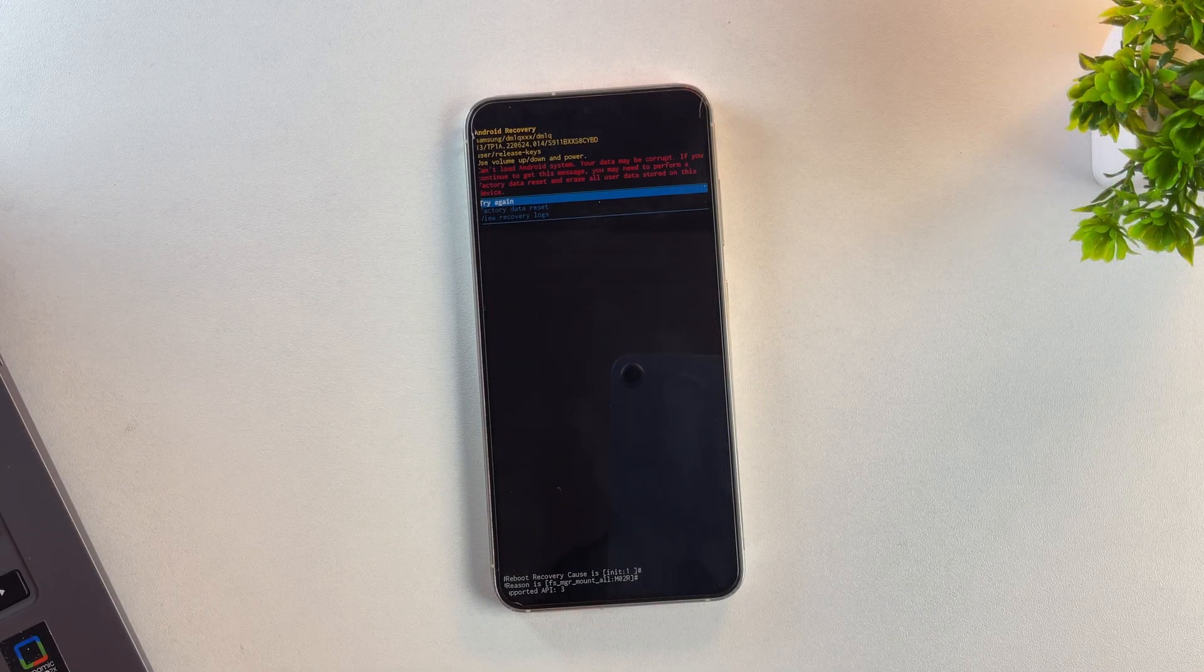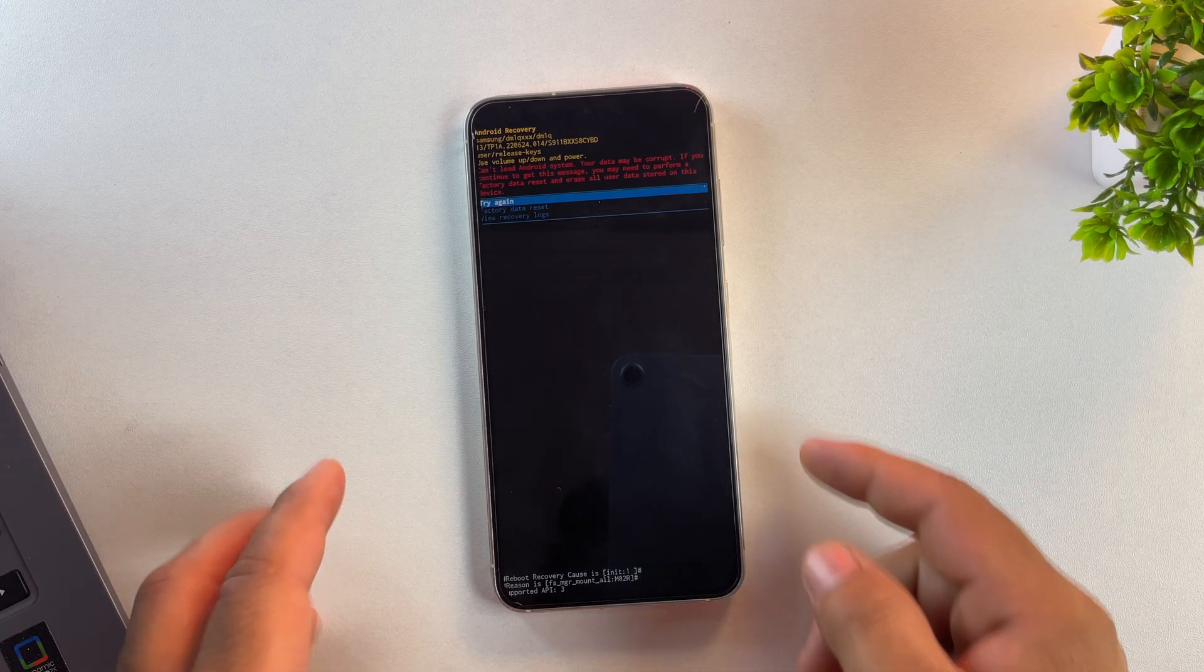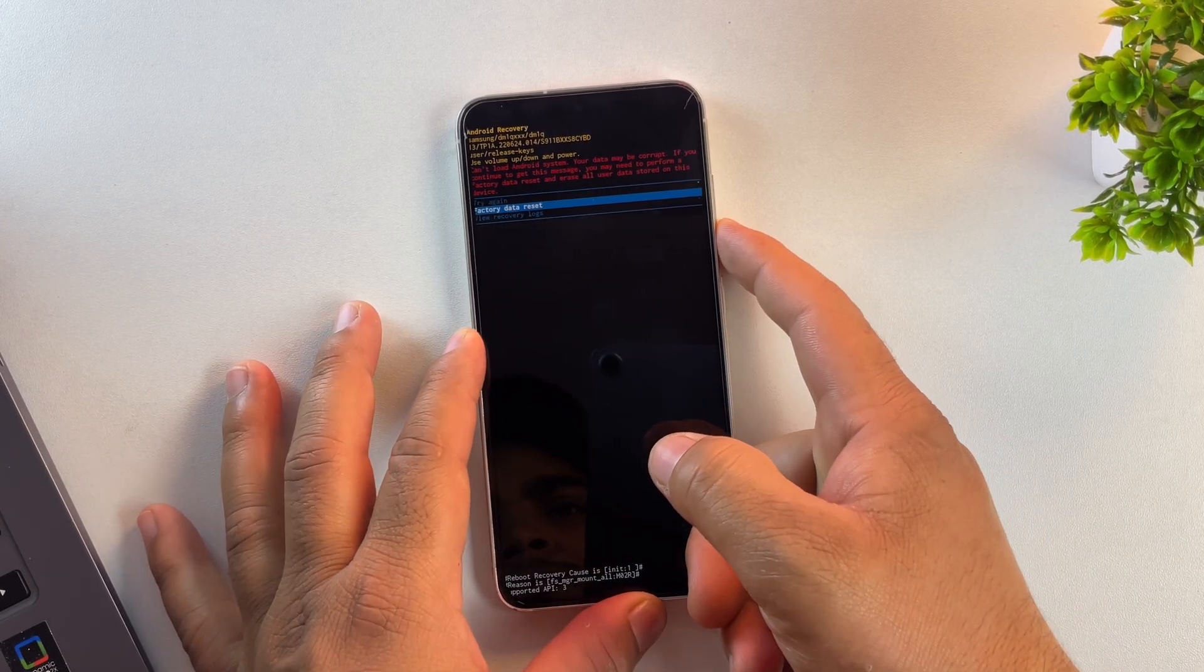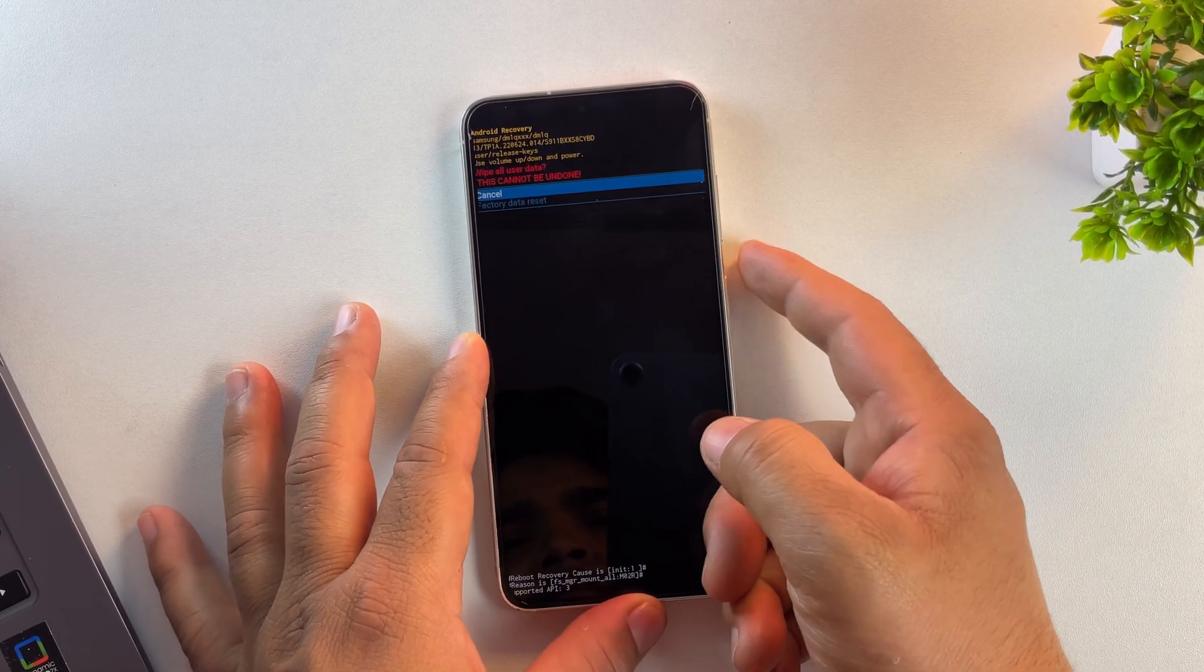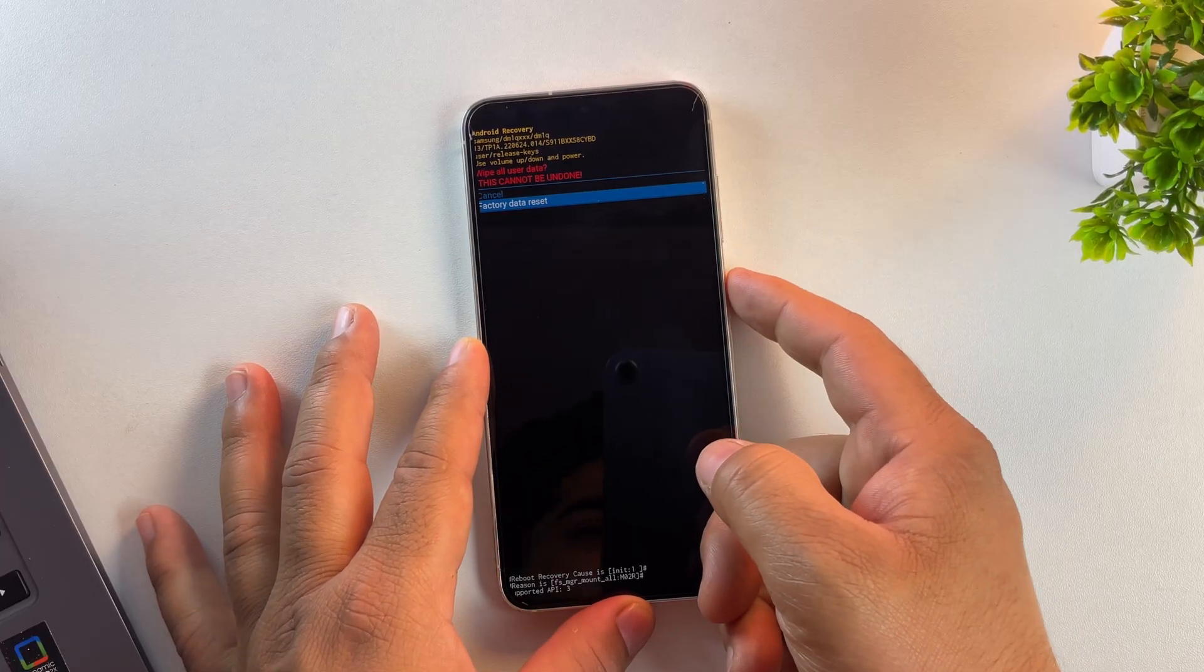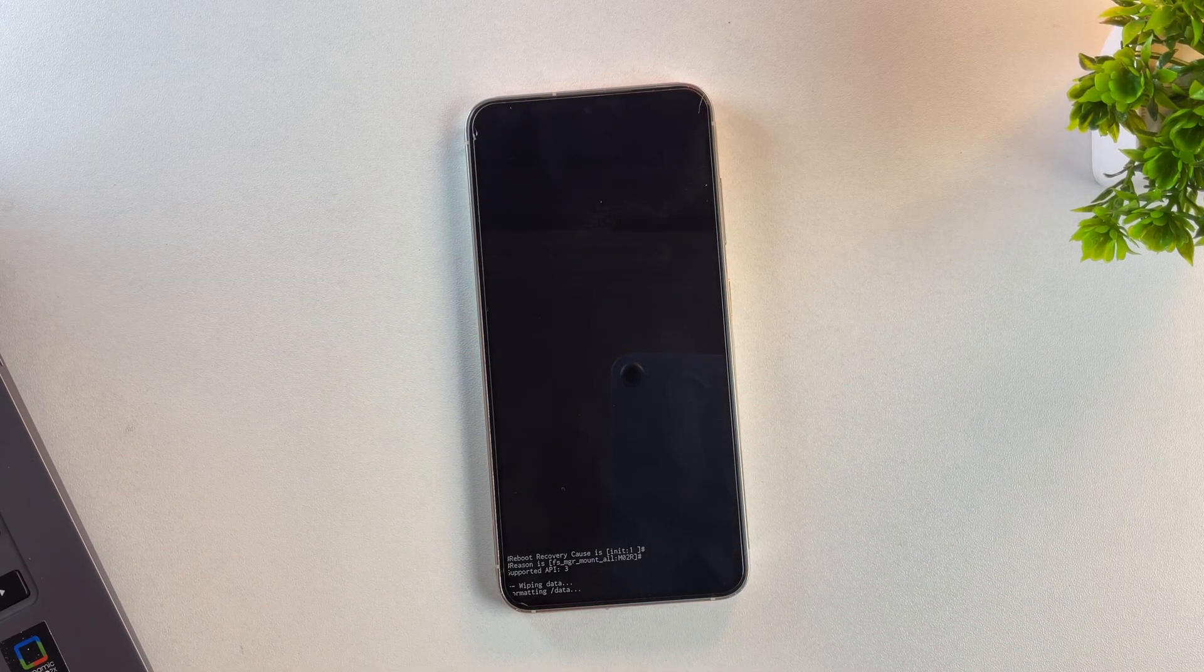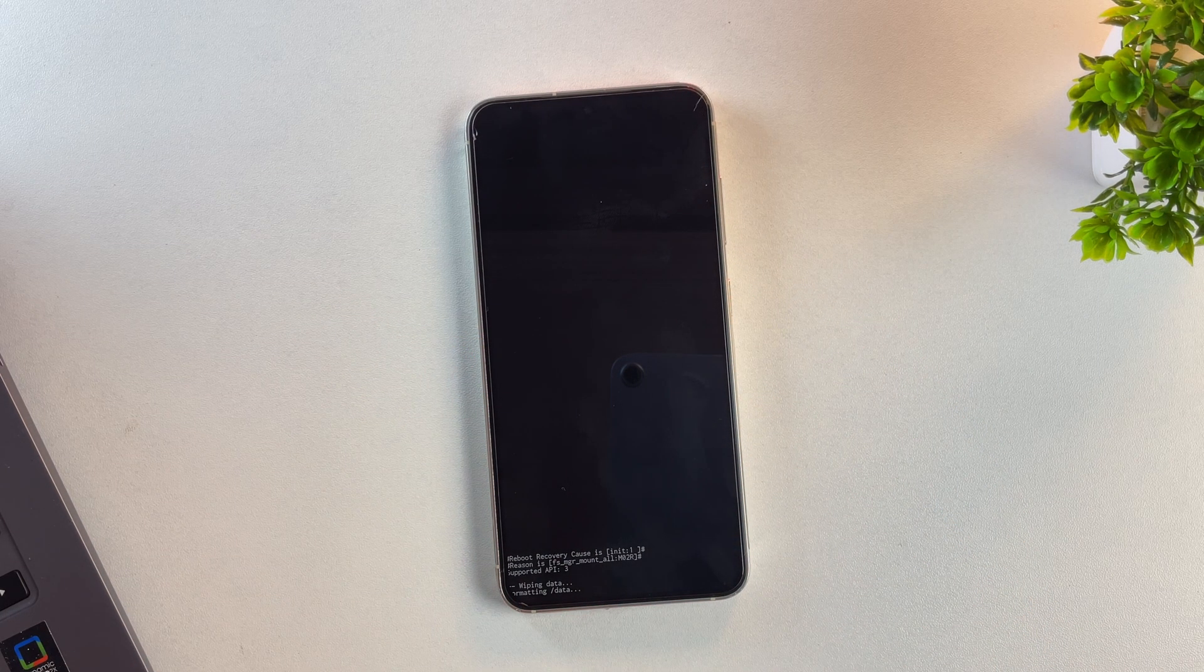If your device gets stuck in recovery mode, don't worry. Just use volume and power buttons to select format, then format the device manually and reboot it.